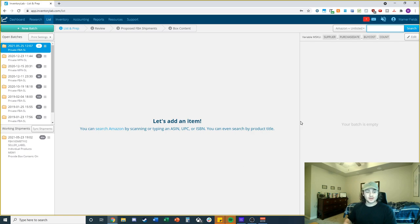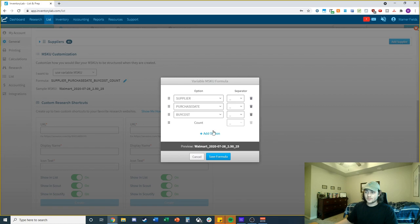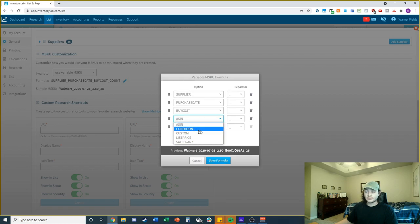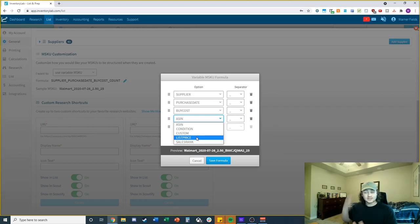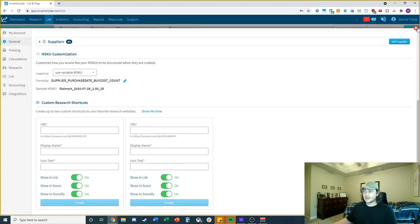This blank slate is where we create the shipment. One feature I really like is that you can create your own custom SKUs. My formula includes supplier, purchase date, buy cost, and a random count that Inventory Lab assigns. You can edit this with the pencil icon — you could add the ASIN, condition, or list price to track how much the price has moved since you first listed it. I include buy cost so I can confirm profitability when adjusting prices later on.